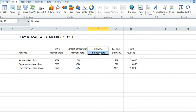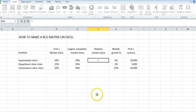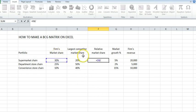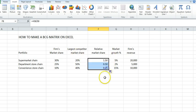We need to calculate this number, which is fairly straightforward. If you watch the function button, it's just simply our market share divided by our largest competitor. I'll just copy that down.